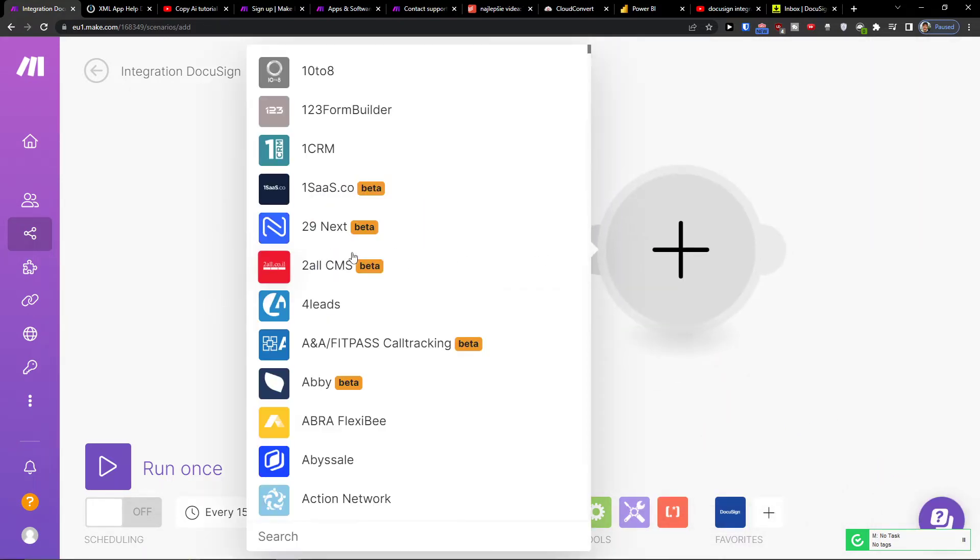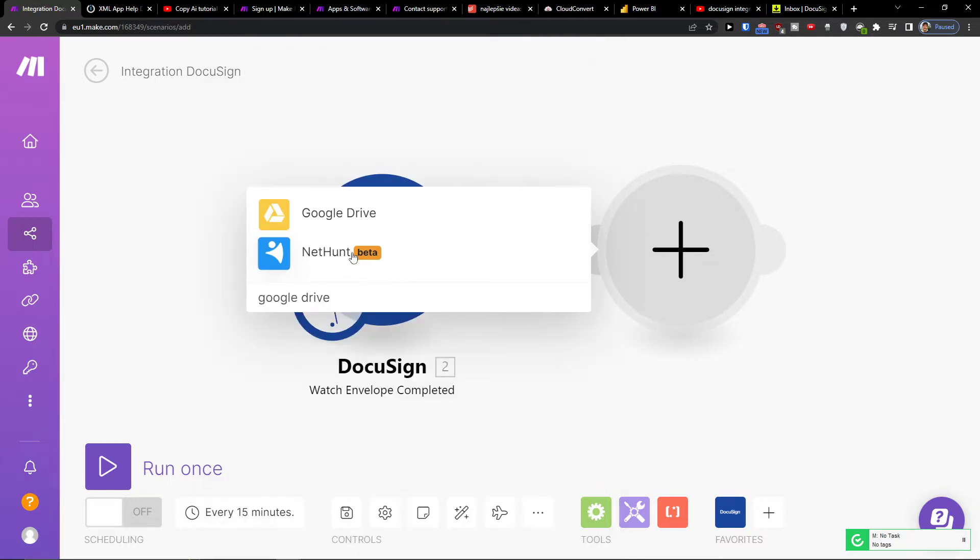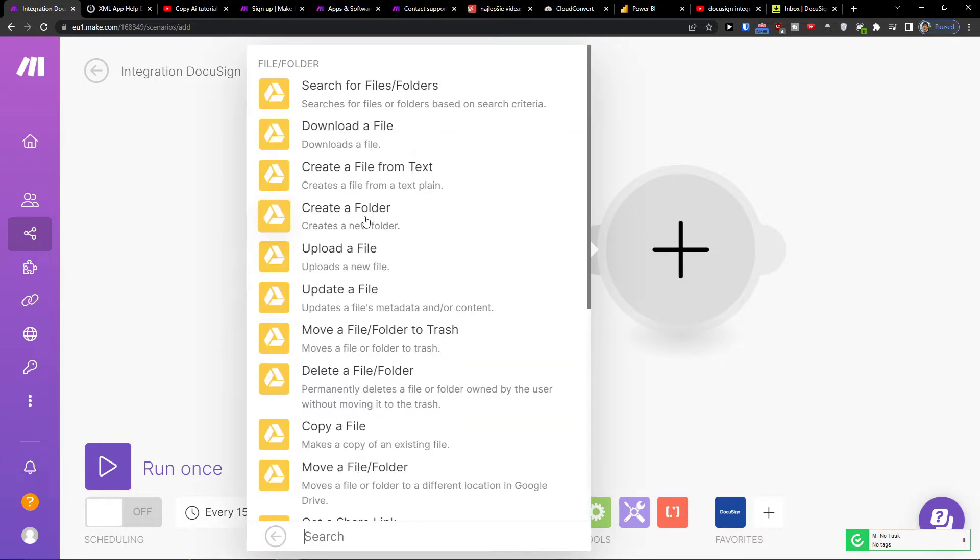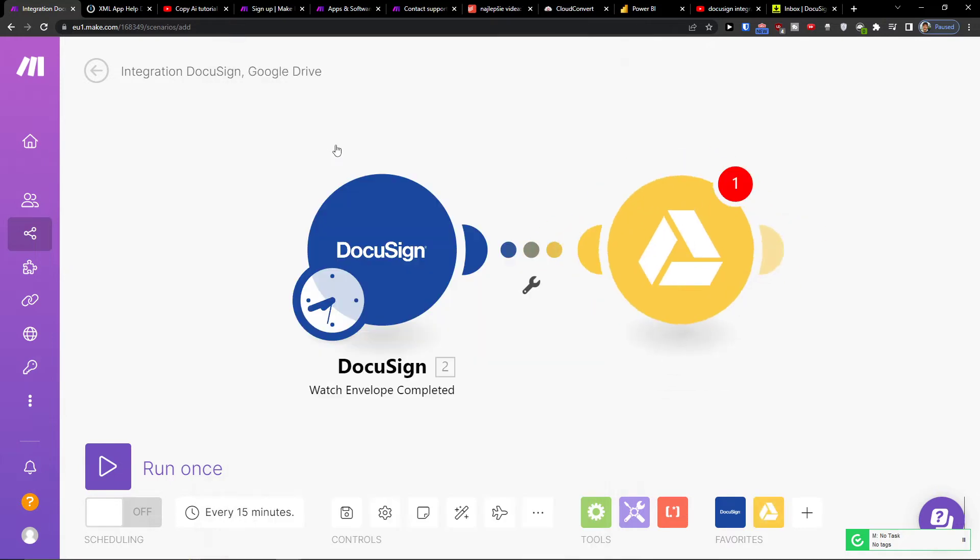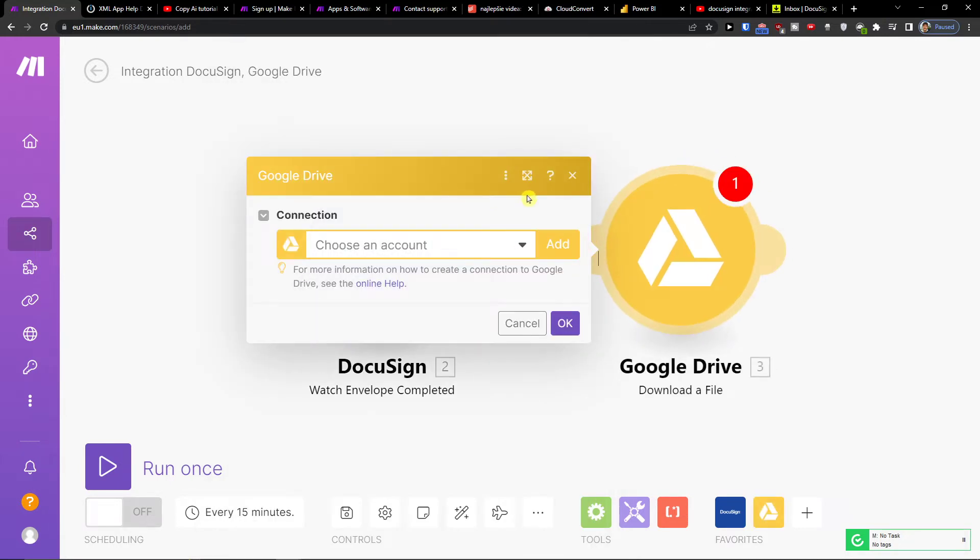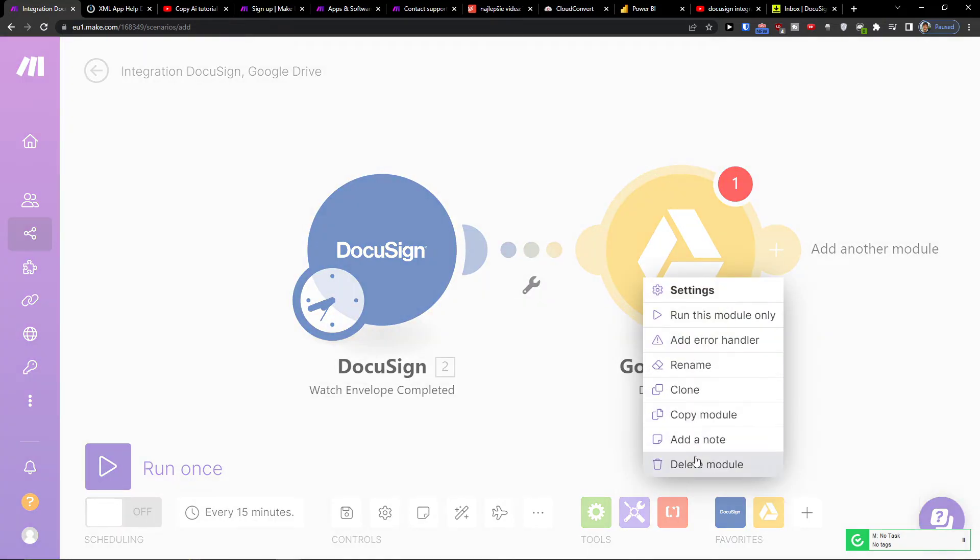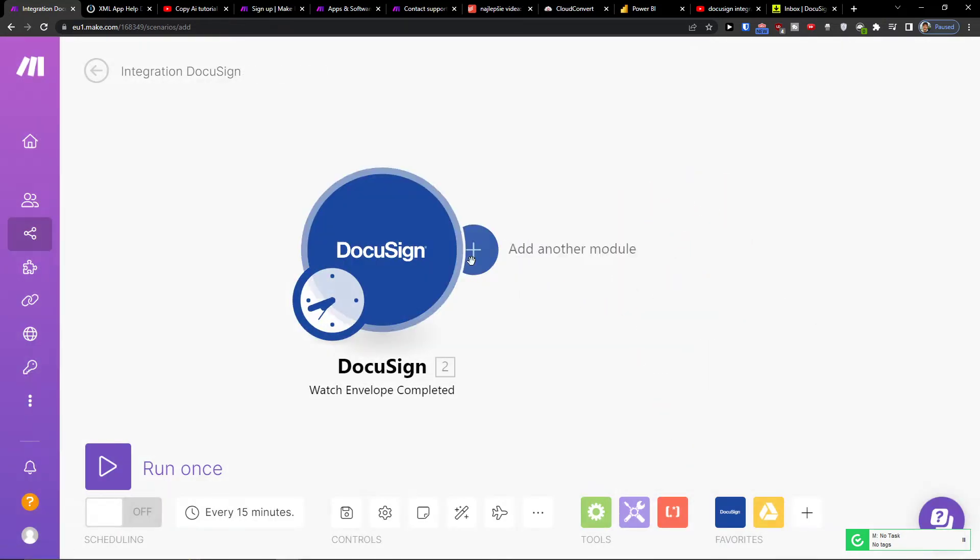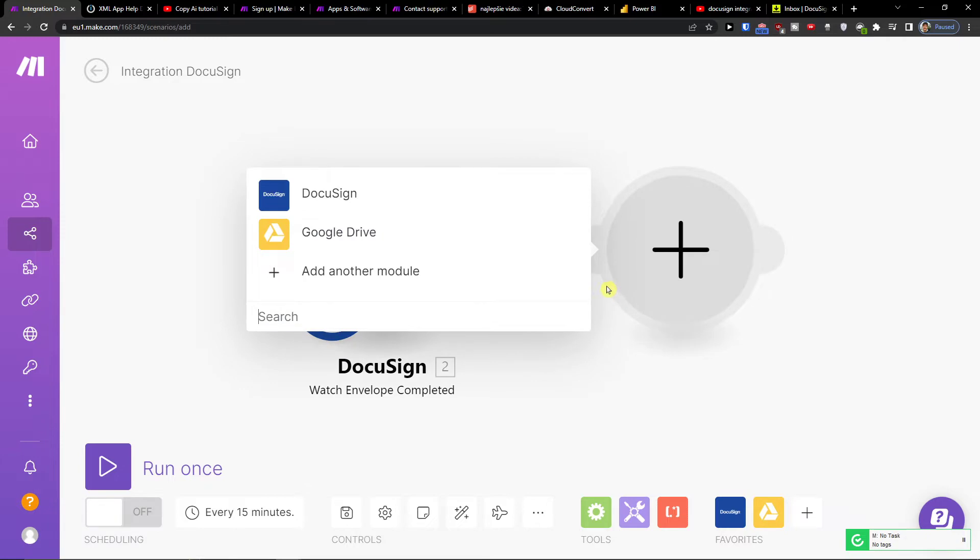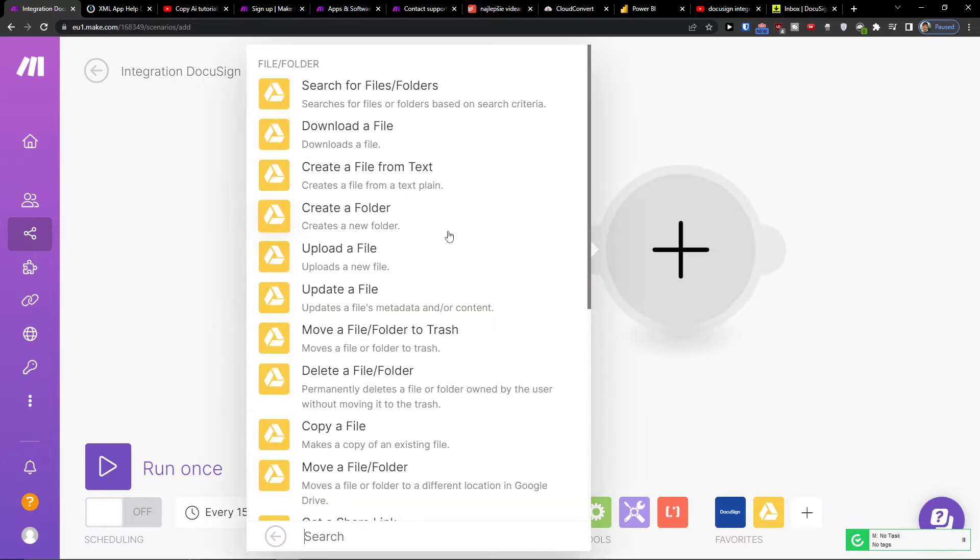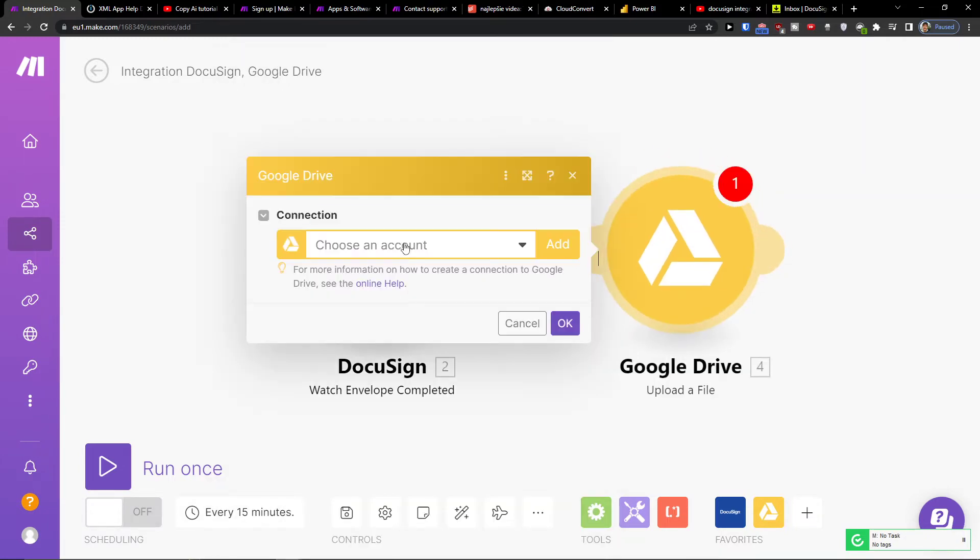And then you would click plus here and I'm going to add Google Drive. And what I'm going to do, let's say download the file or upload the file. Now if you need any help guys, so I'm going to, let's upload the file.